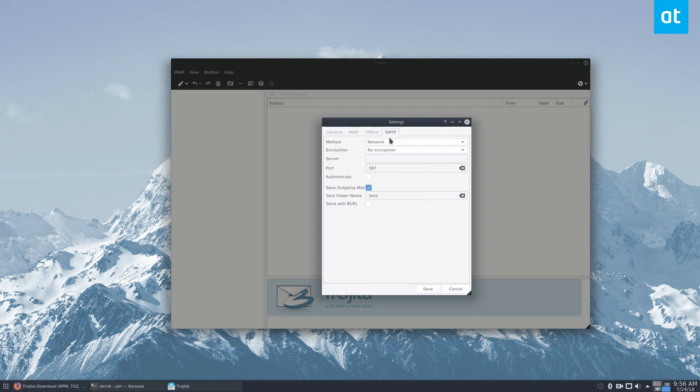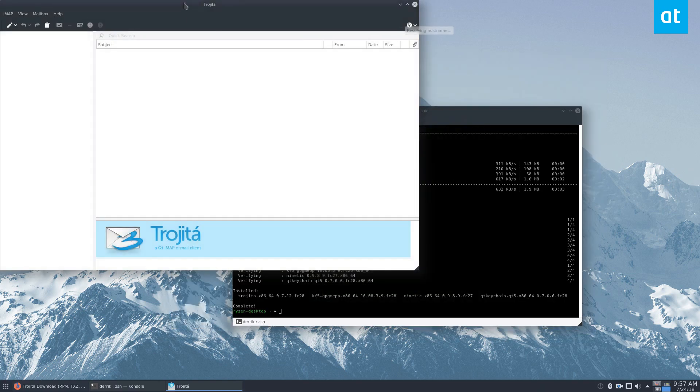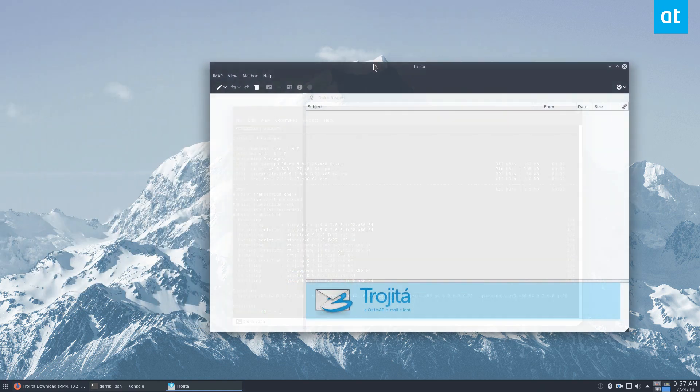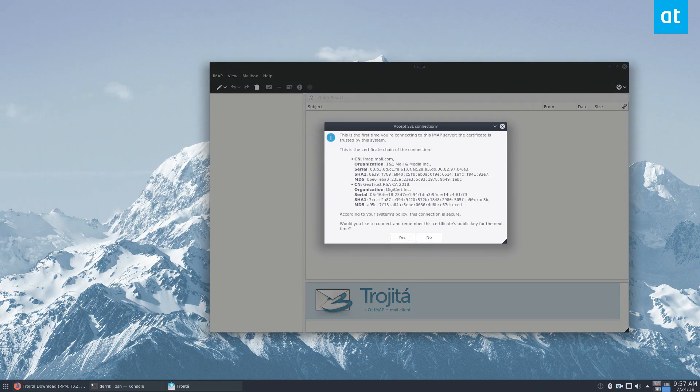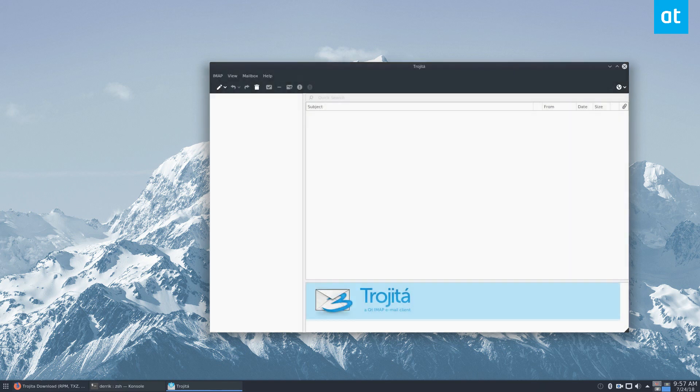It's going to ask for SMTP. And that's just, for me, I use mail.com, so smtp.mail.com. And then I click save. It's going to load my email. It's asking me for all of this IMAP stuff. I click the OK button.